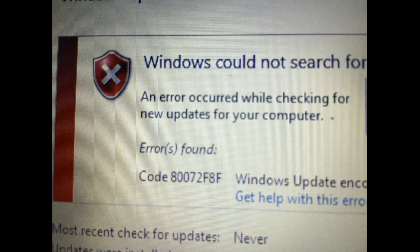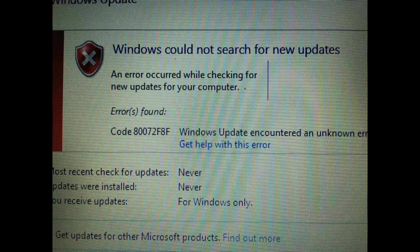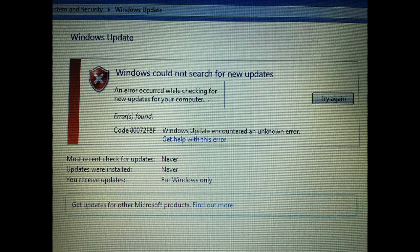This might have happened if you installed Windows 7 and then immediately tried to install Windows 10 from the update.